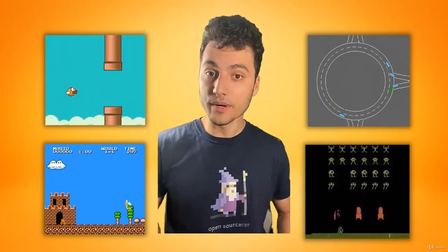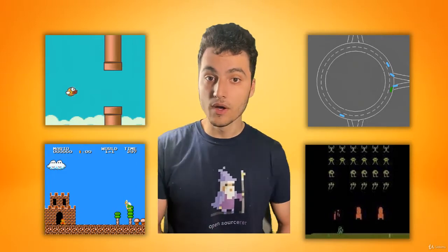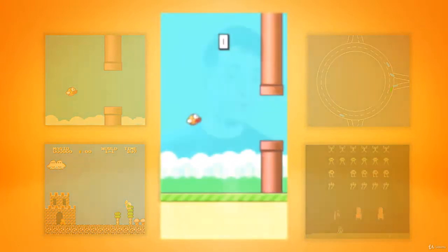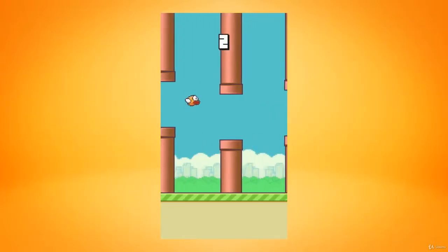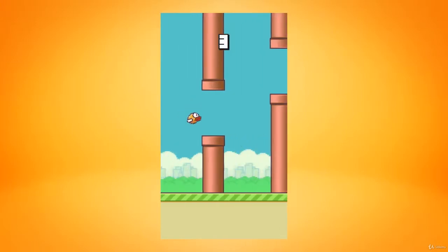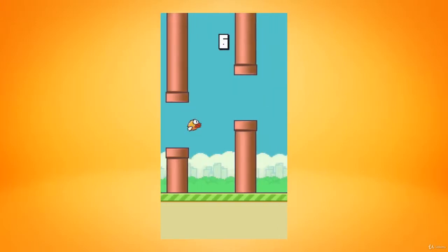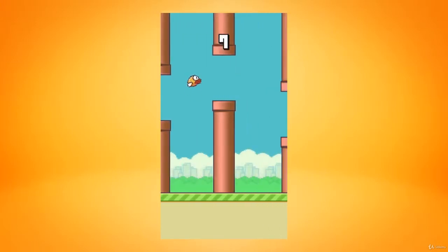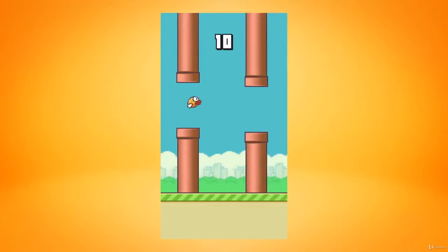After that, we're going to build a Flappy Bird agent which performs at superhuman intelligence on Flappy Bird, and we're going to be building a deep Q network from scratch. If you don't know what a deep Q network is, I will clearly explain it in this course.